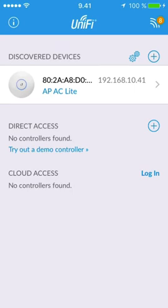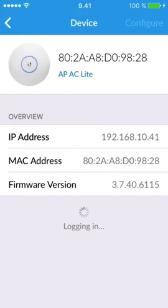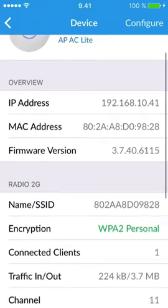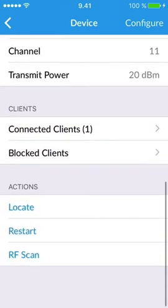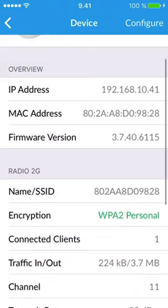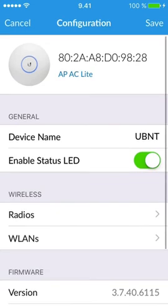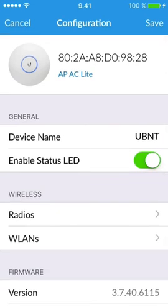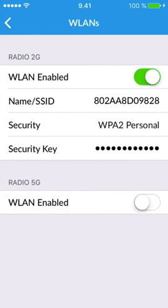Tap the access point row to see its settings. Tap Configure to change the settings. Tap WLAN to set up the network.